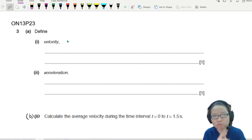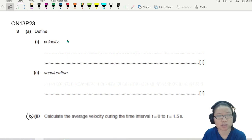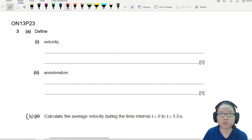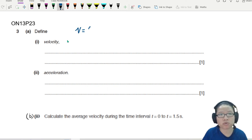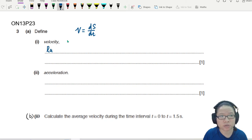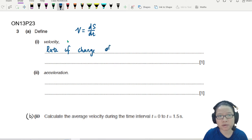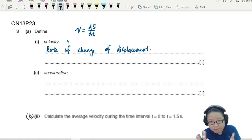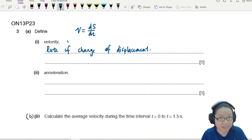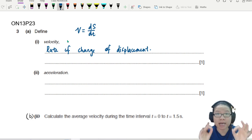Let's read the question. Define velocity and acceleration. When it comes to definitions, we have a very specific way of writing this. When you think of velocity v, immediately you should think of rates. You should be able to recall that v is ds/dt — the rate of change of displacement. If you write displacement over time, it is less accurate, it's a hit or miss. So it's better to be safe and write rates, because that is the actual definition.